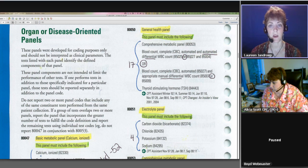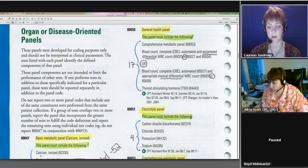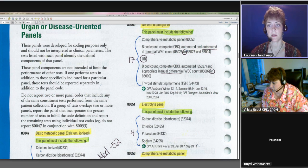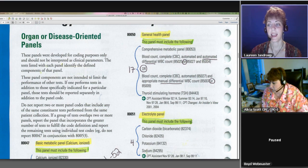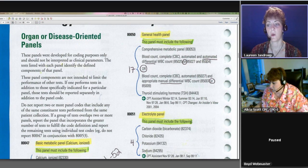This one says blood count complete CBC automated and automated diff WBC count. So this is going to be 85025 or 85027, so we had the 14 from the comprehensive metabolic panel, so this is now 15 and 85004, so that's 16.